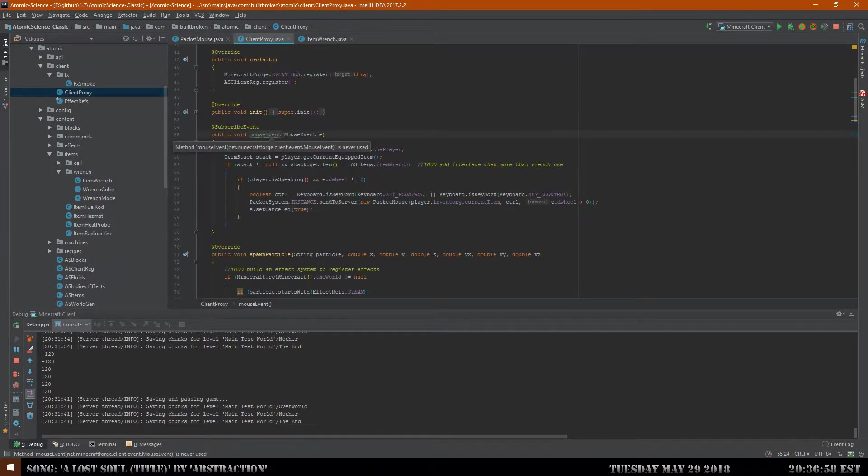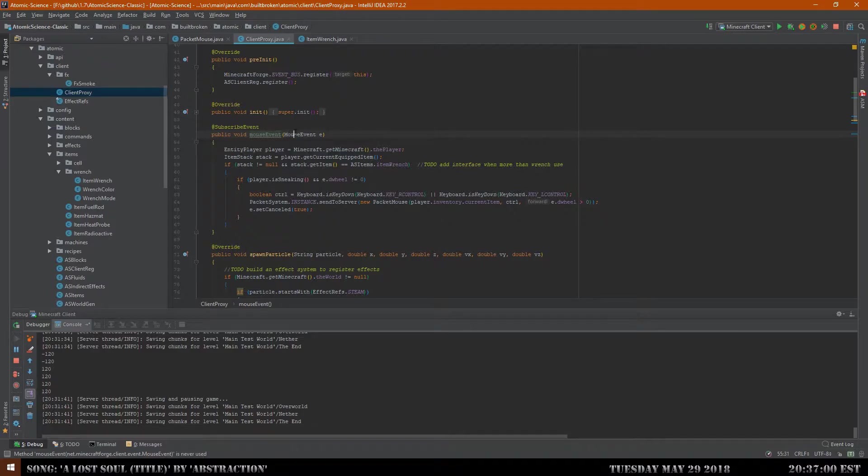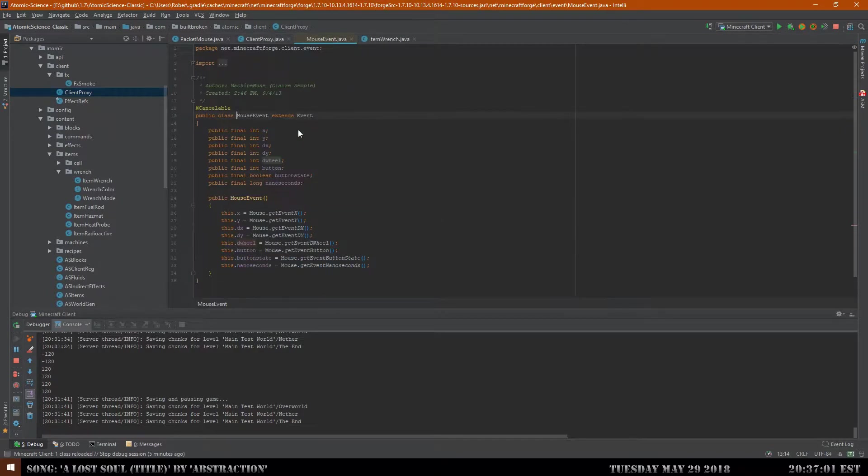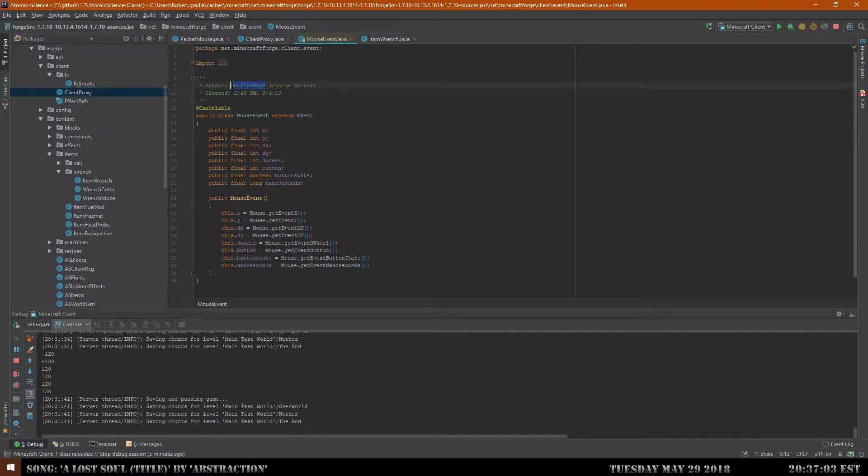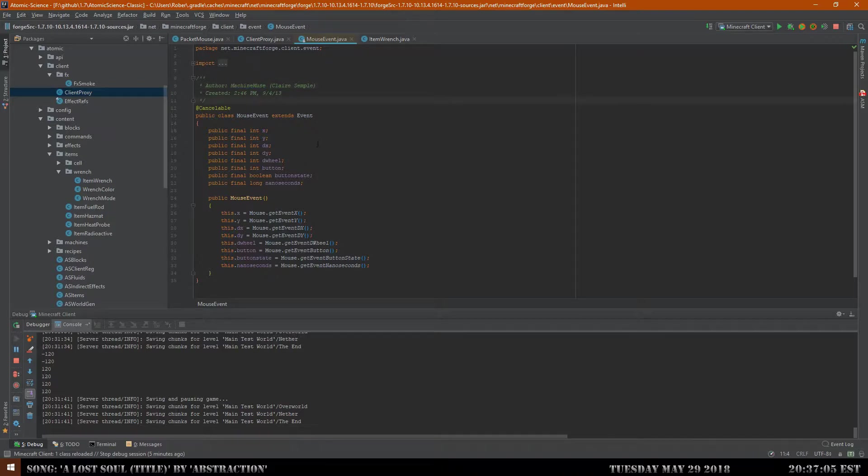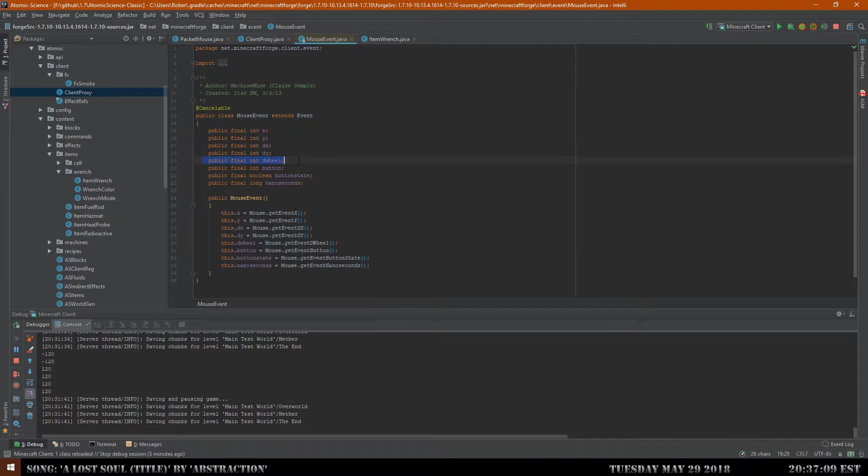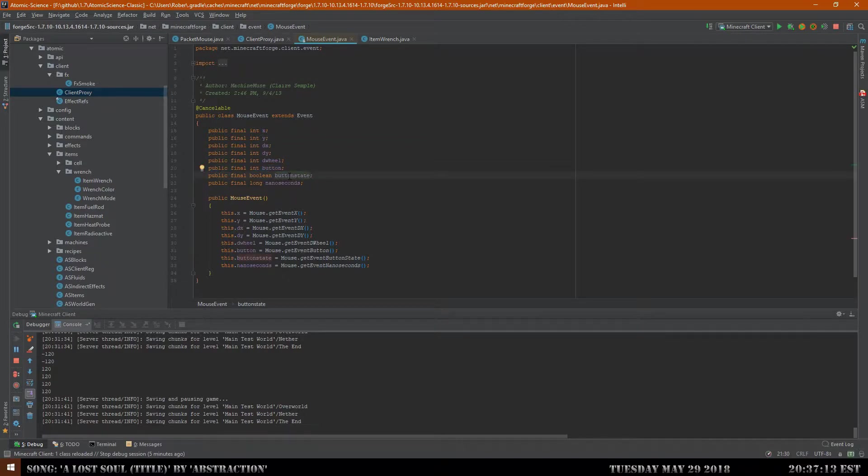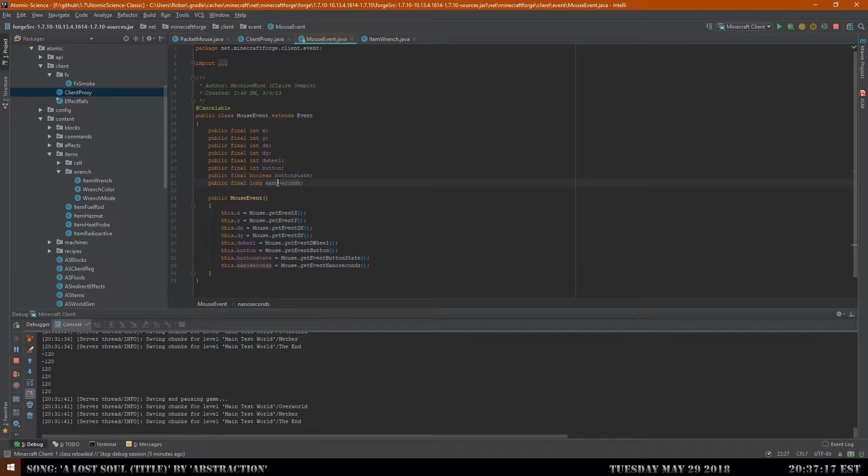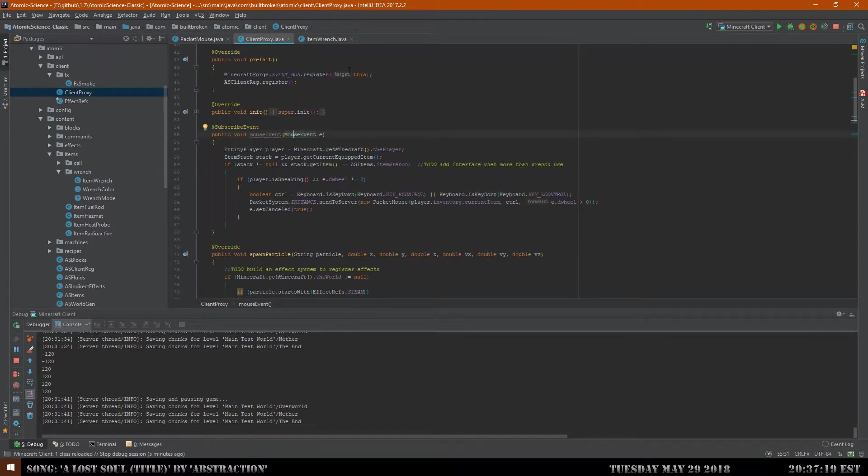It is really just a mouse event. There's a mouse event provided by Forge that you can interact with. That mouse event was given by Machine Muse, the person who made Machine Muse's Power Armor. It gives you the position of the mouse, the delta position of the mouse, the delta position of the mouse wheel, the button that was pressed so left or right, the current state and how long ago that was or something like that. You can play around with that on your own if you actually do modding stuff.